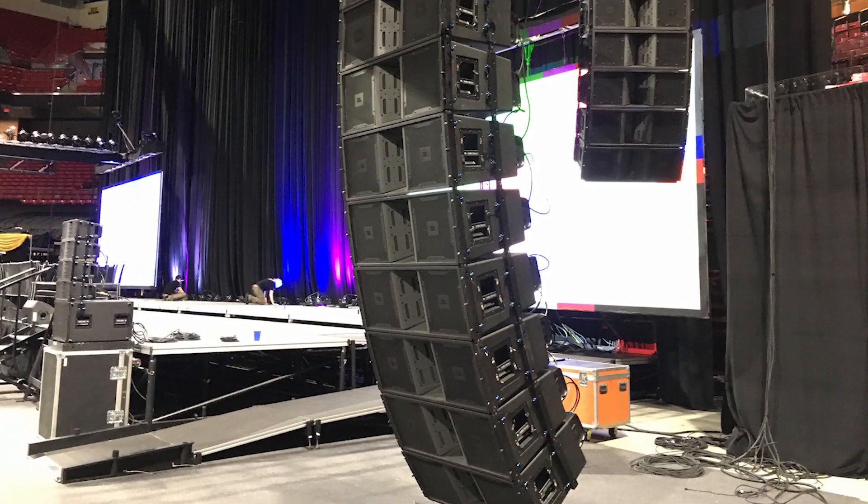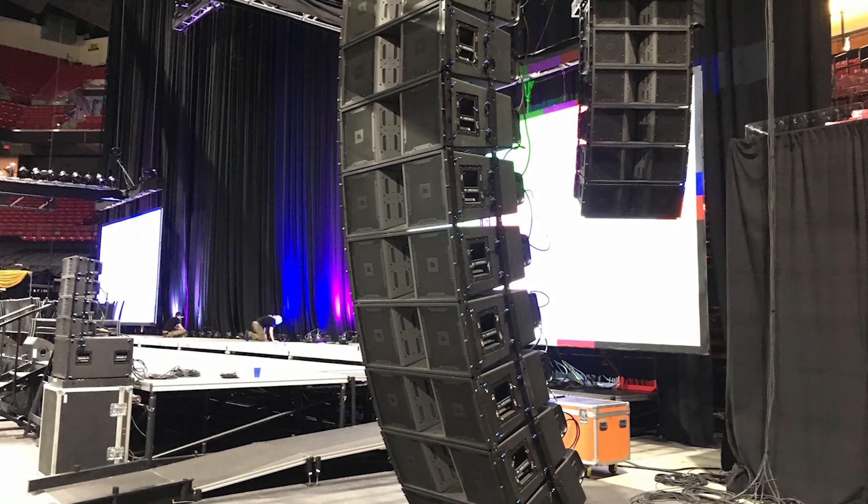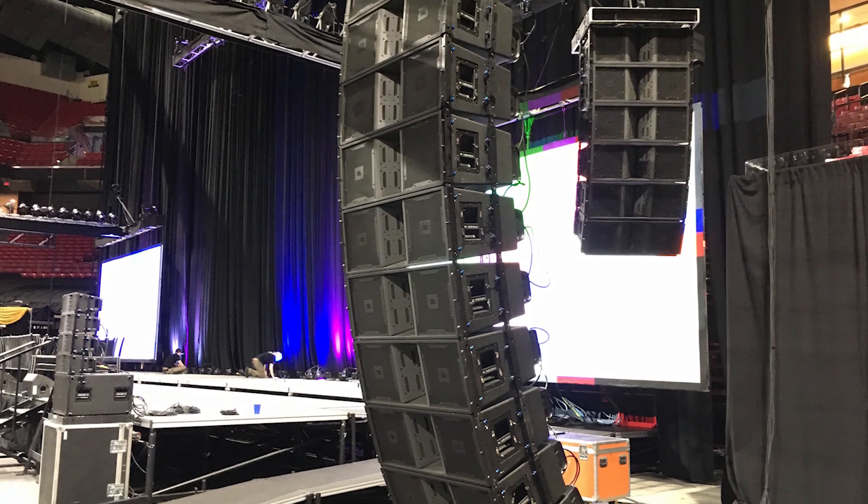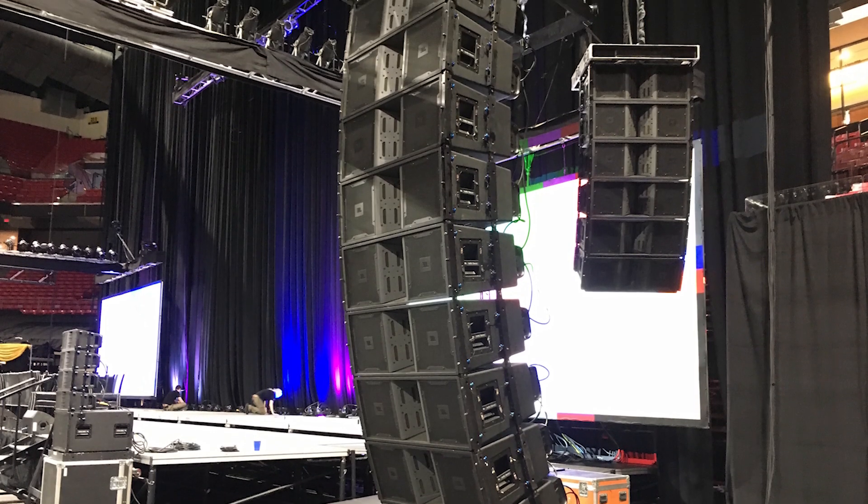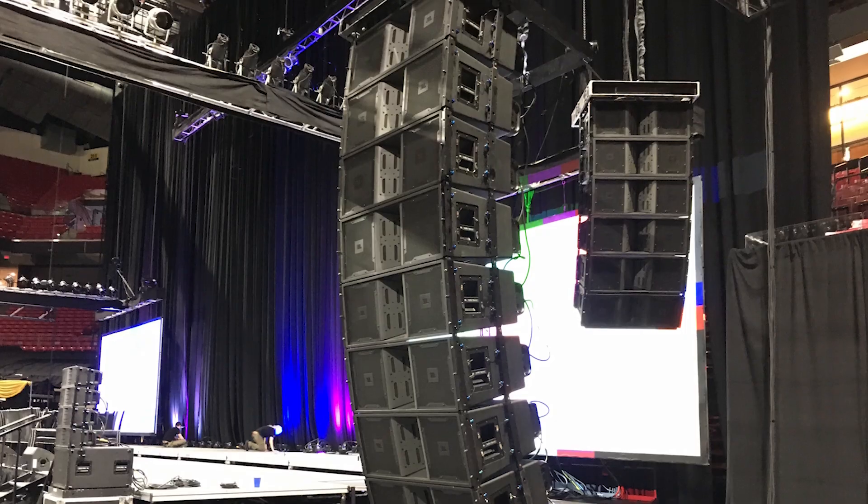Speaker systems and things of that nature were changed to meet the new requirements, but essentially we kept it a very similar show. JBL VerTec pretty much all the way around—we were using the 4883, 4886, 4887, and 4888 boxes to fill out the arena.